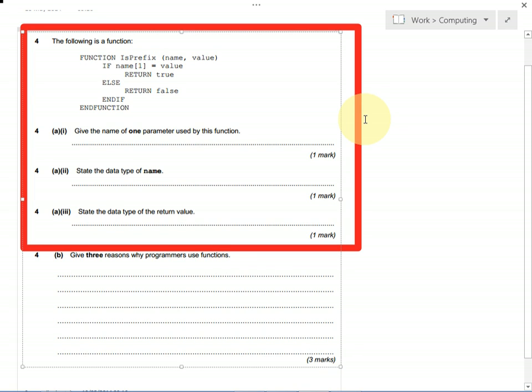In this question we need to be able to understand what functions are and what they're used for. So 4a part i asks us to give one of the parameters used by this function. There's only one mark. There are actually two parameters to choose from and we need to write down one of them.